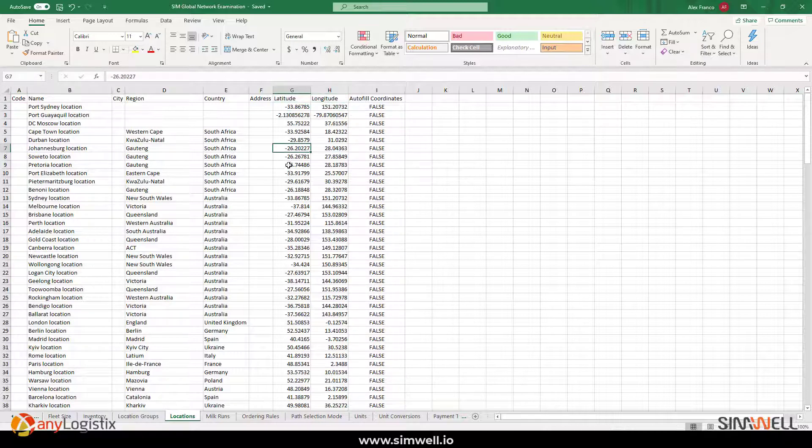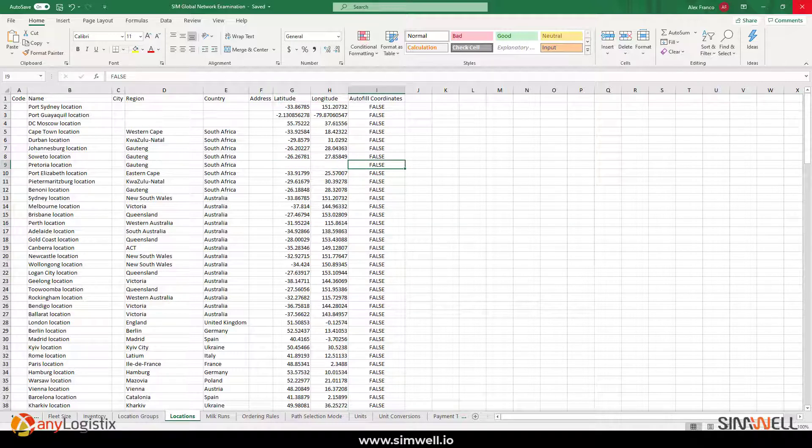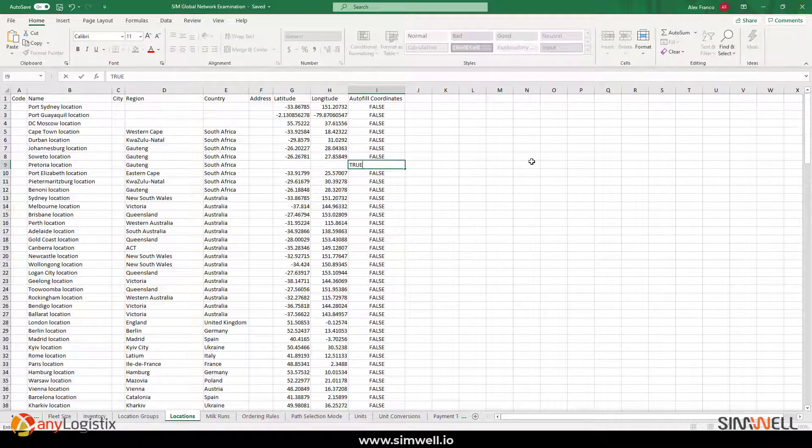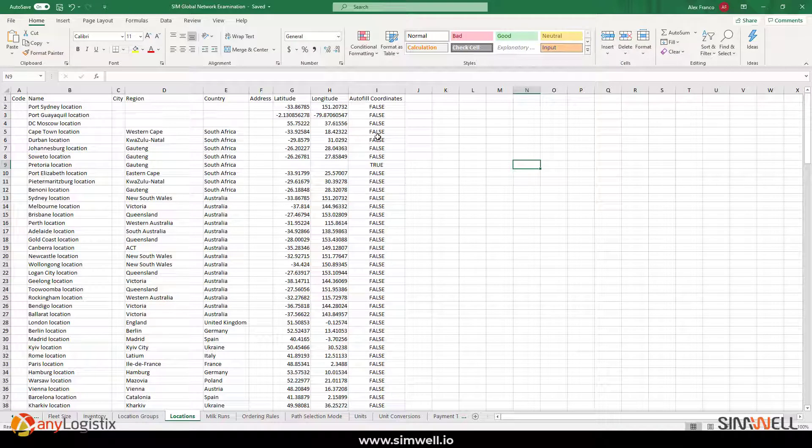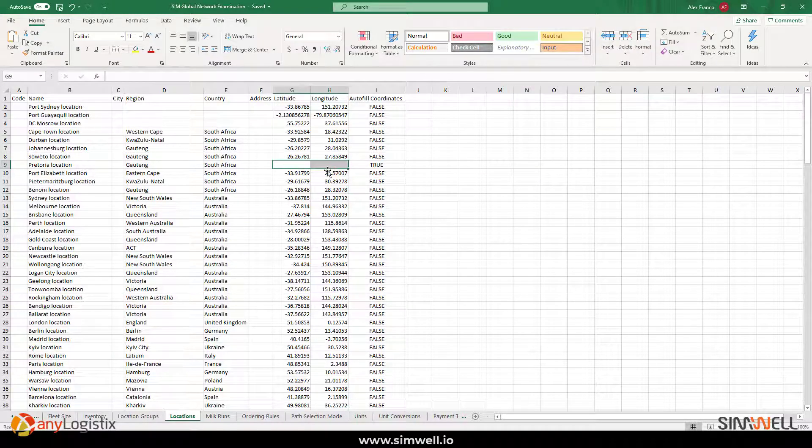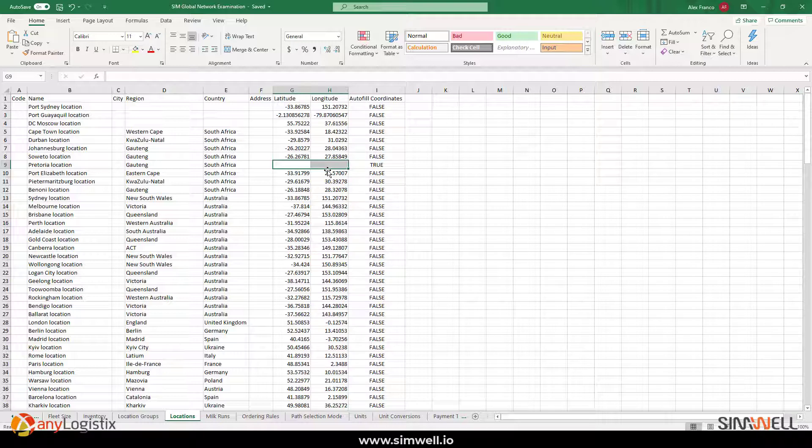For example, for one of these, you could put here true. And once it imports right back into ALX, it would actually find the location for you, saving you a lot of time and effort.